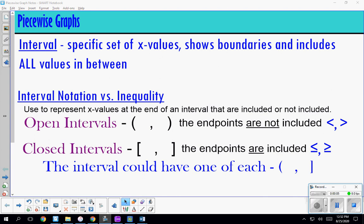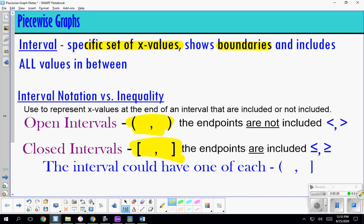In this video we're going to do a quick recap of what piecewise functions are. First we need to understand the word 'interval' — it means a space on the x-axis, a set with an infinite amount of values, and your interval can show your boundaries. We have two types of notations: interval notation, and inequalities, which is usually how they're written in piecewise functions.